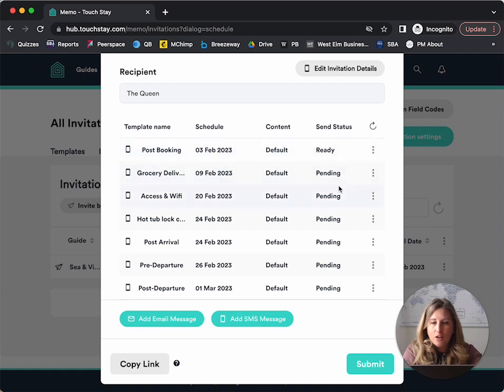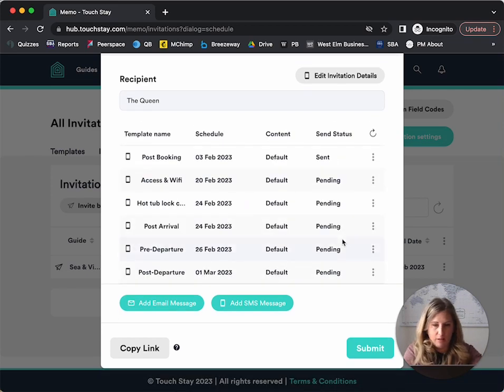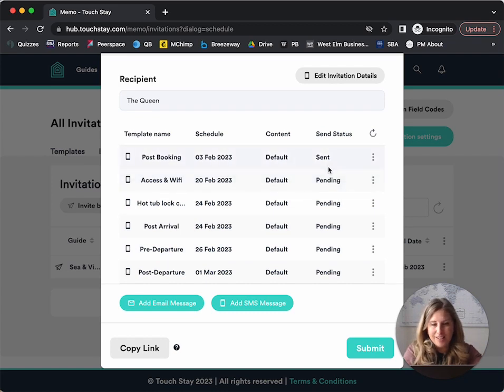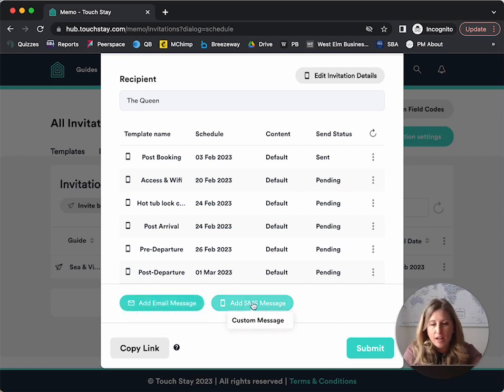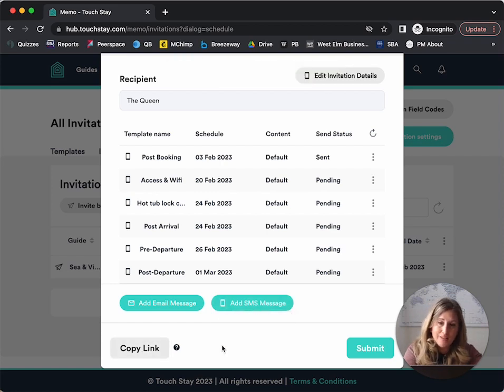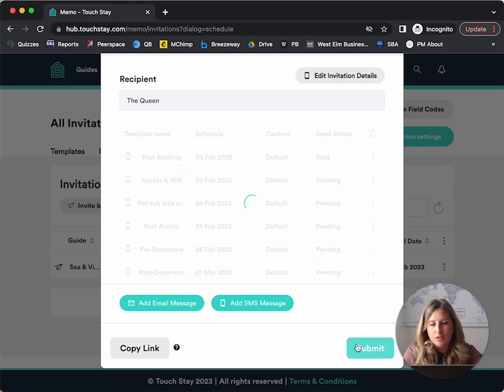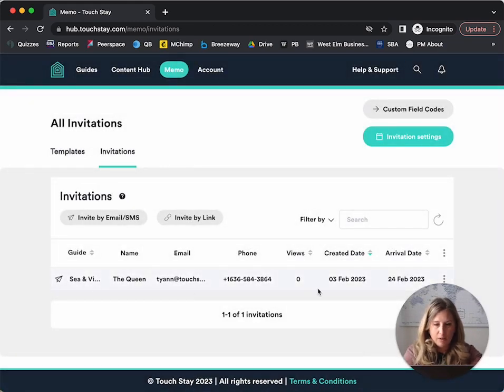But also if I don't want to send something, say for instance, I don't want grocery delivery to go out to this specific person, I can remove that message. Now everything is pending. It sent it immediately. Now I can also add an email custom message or add a custom text message right here. I can also copy the link. So links copied to my clipboard and I can paste that into any type of other information that I want to do messages and things like that. So I'm going to hit submit so that this is now here in my invite.